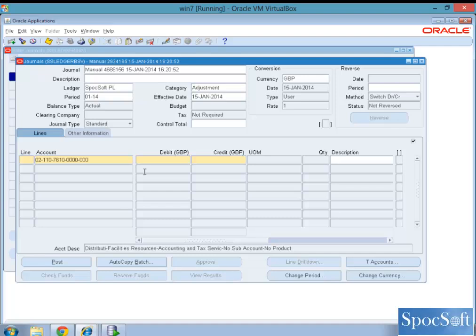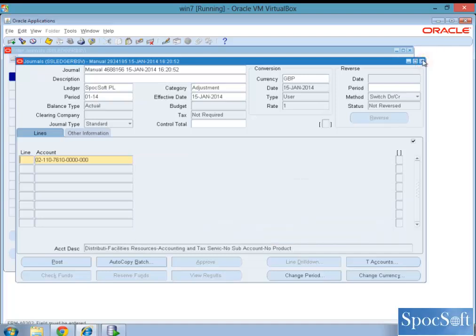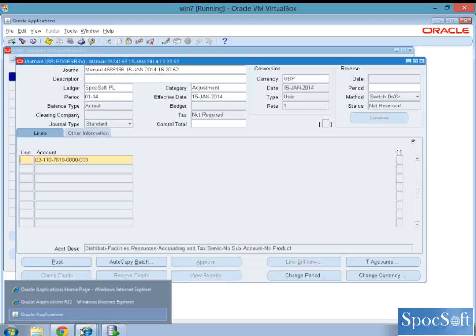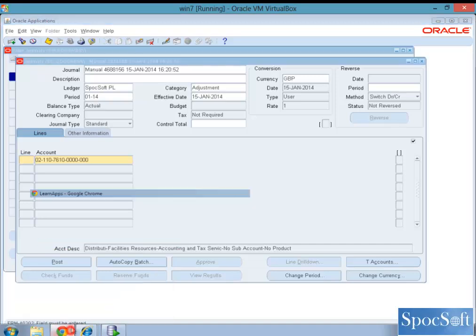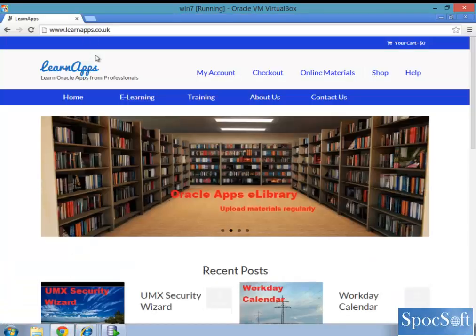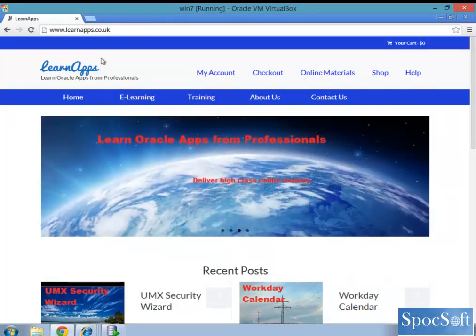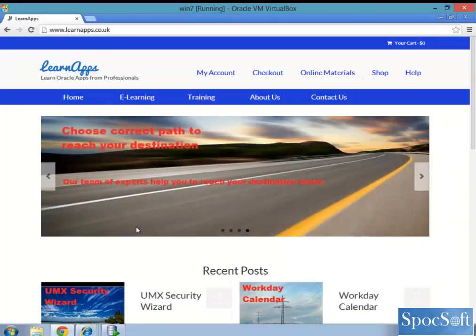Hope you have understood how we create data access set. There are more learnings you can see in our website, learnapps.co.uk. Hope you enjoyed this explanation and walkthrough. If you have any comments, please contact us. Thank you. Bye.